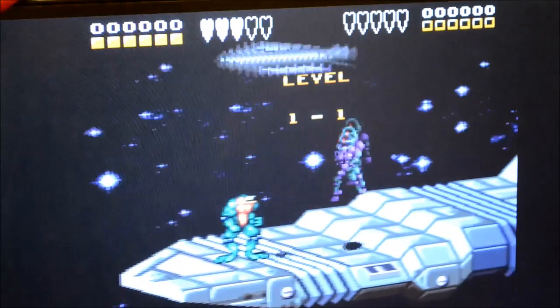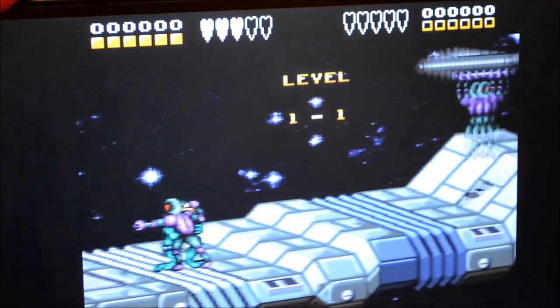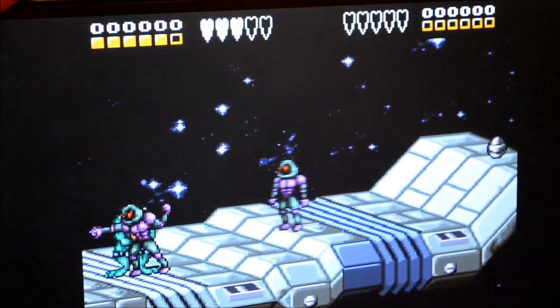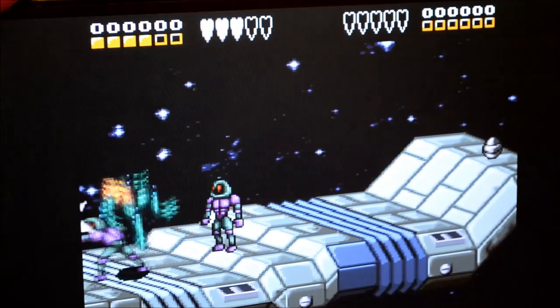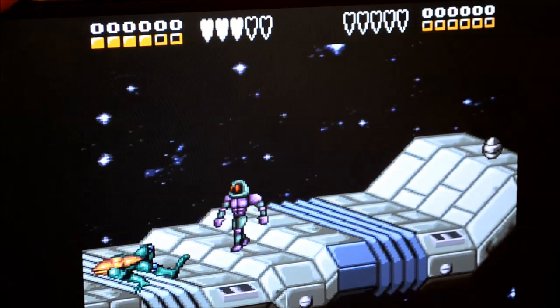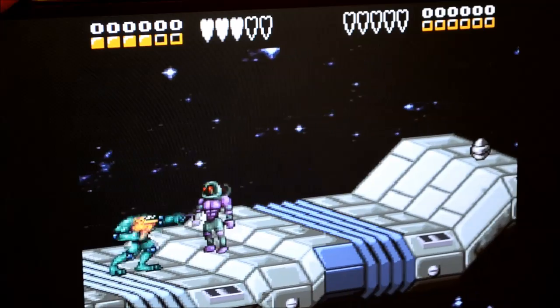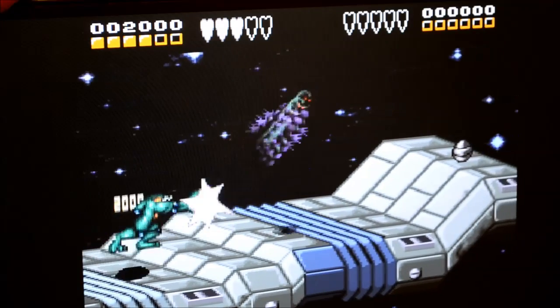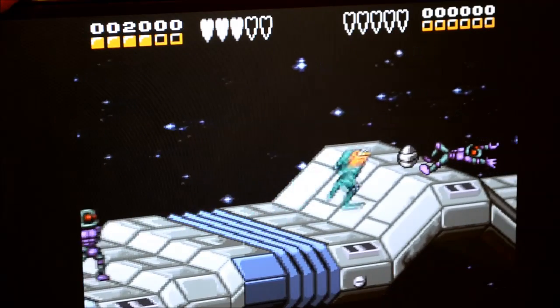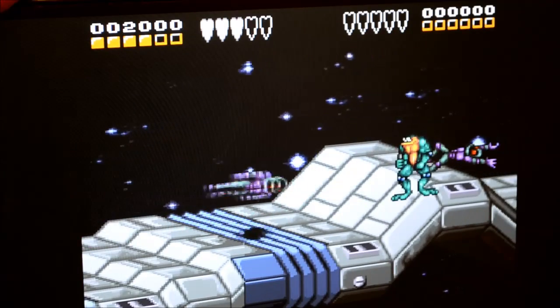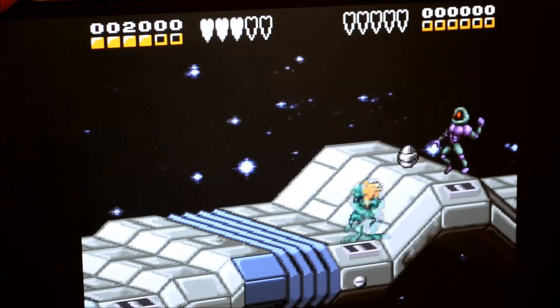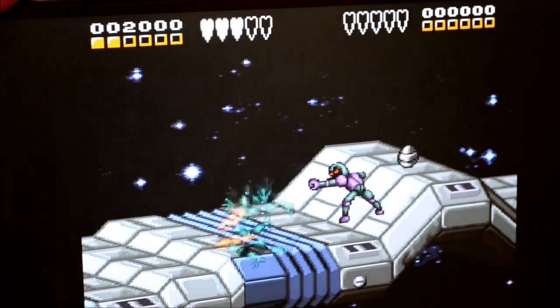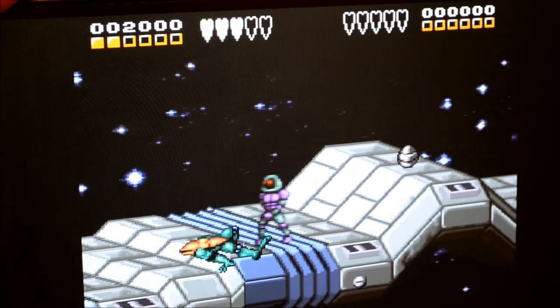And now I'm playing Battletoads Double Dragon on Raspberry Pi, which I haven't played in a long time so I'm not good. But that's how you do it.